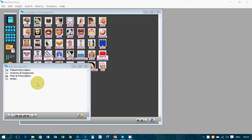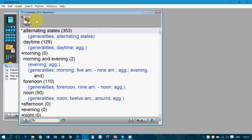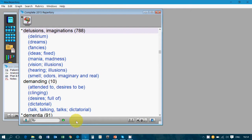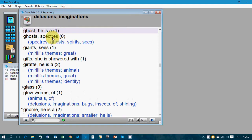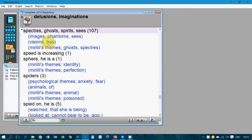Now I would like to record the rubrics of this case. I go to the section Mind and select a few rubrics — for example, 'delusion ghosts.' I just type 'delusion' and you can see at the bottom of the primary repertory the words appear. The delusion word has been searched by the program in the default repertory and the rubric opens up. You press the right arrow on your keyboard to go inside the rubric to see all the different sub-rubrics. You type 'ghost' and see there are no remedies under ghost, but there is a cross reference mentioned: specters, ghosts, spirits, sees. You click over it and have another rubric where 107 remedies are mentioned.